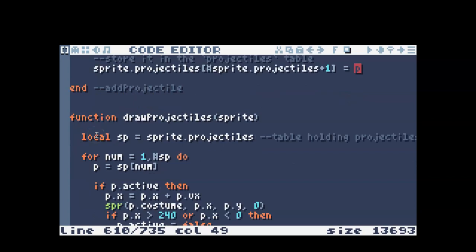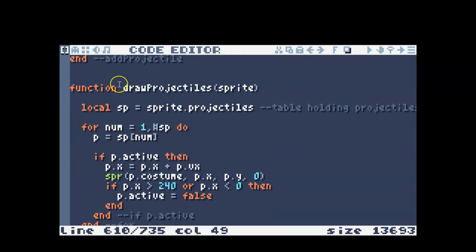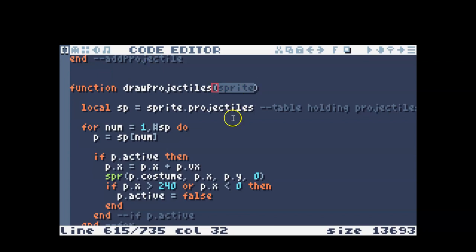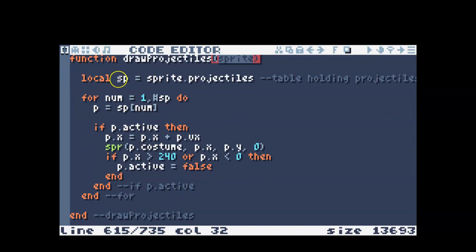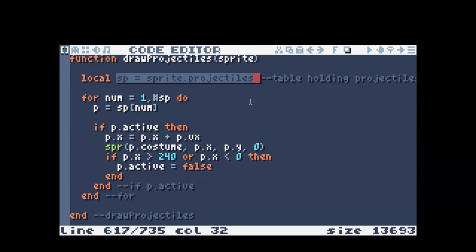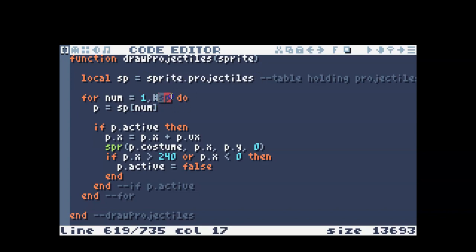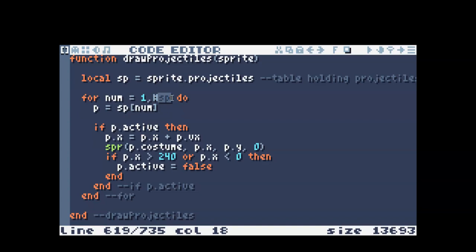And then the next function that we're going to make is draw projectiles. It takes one input, and that is the enemy or character. For ease of doing this code, I named my projectiles table as sp for sprite projectiles. You don't have to do this. If you don't do this, then you would need to do sprite projectiles everywhere that you see an sp. Okay, so this sp is just the table where the projectiles are being held for a certain sprite.